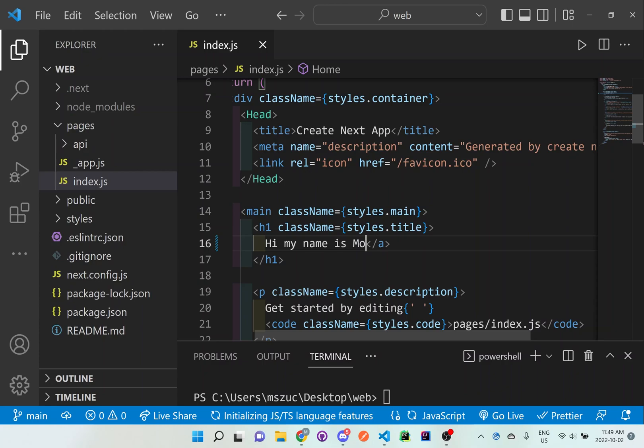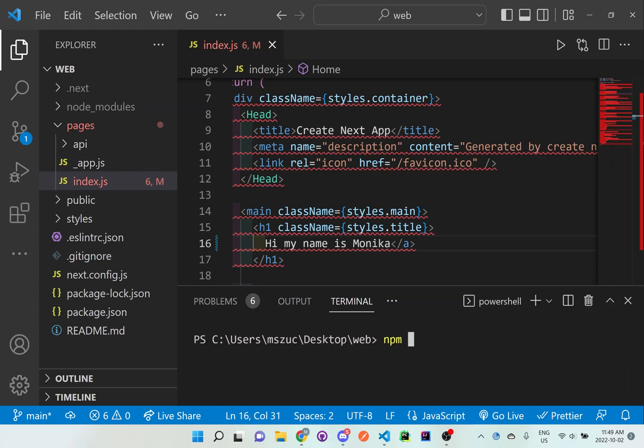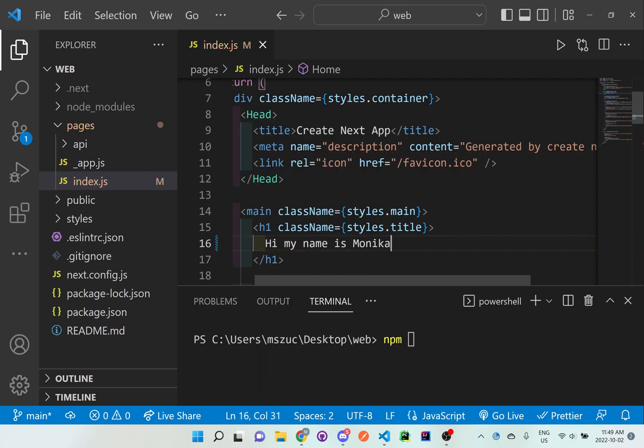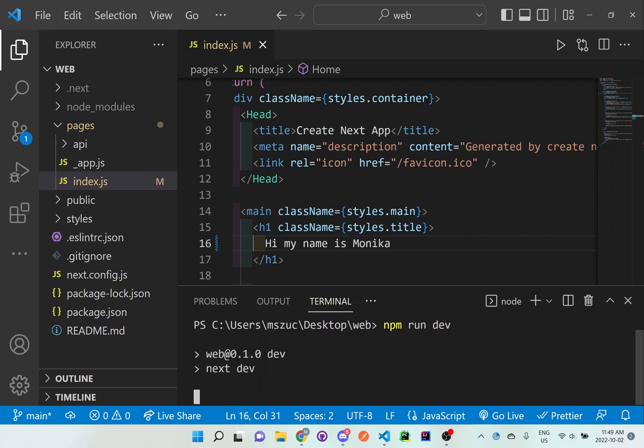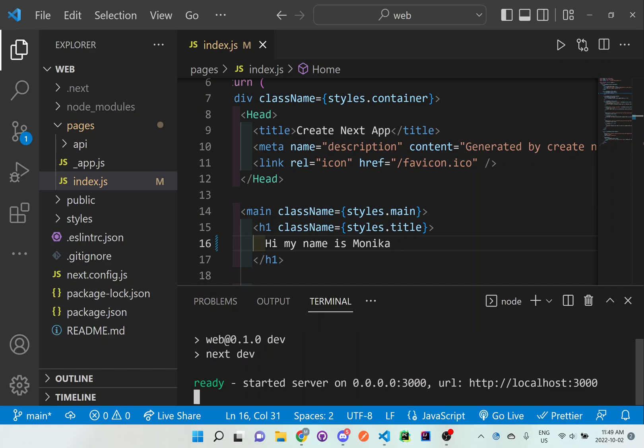And then here in the terminal, we can do npm. Okay, so it looks like I accidentally got rid of one of the tags. So make sure you have the opening and closing tags. I got rid of that opening tag so I have to get rid of the closing tag. Make sure there's no errors. So npm run dev in the actual terminal. Enter.